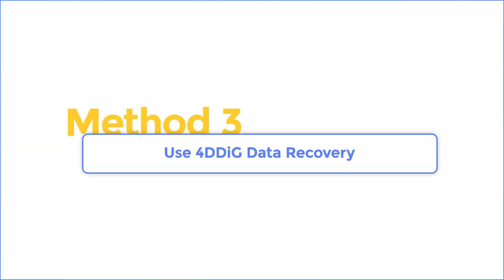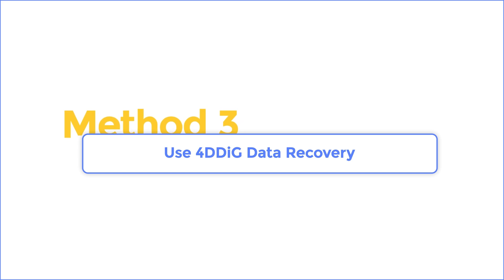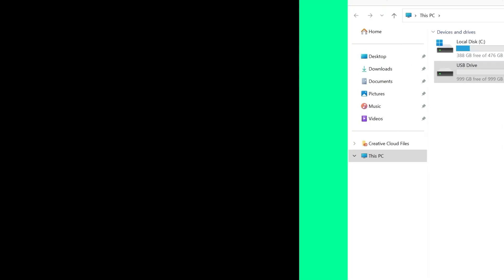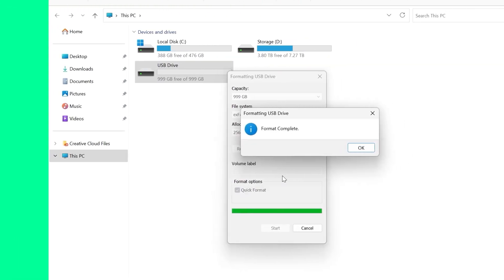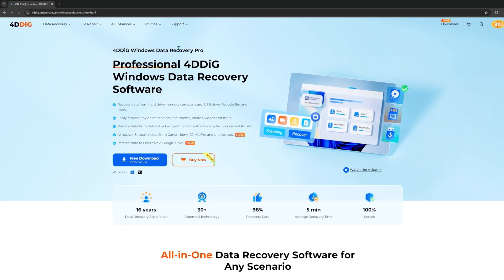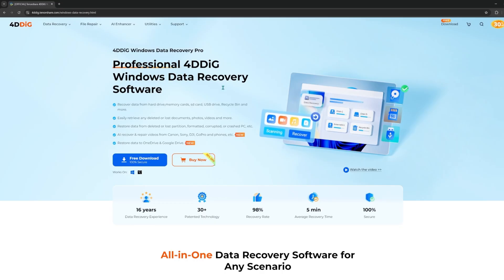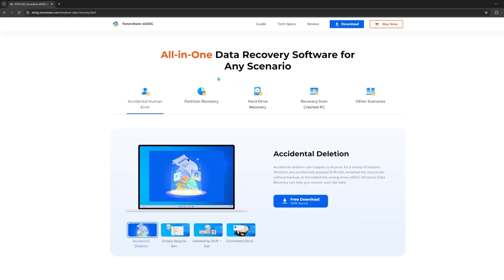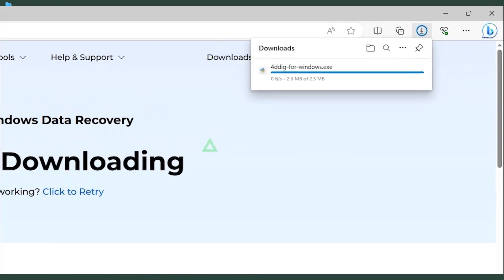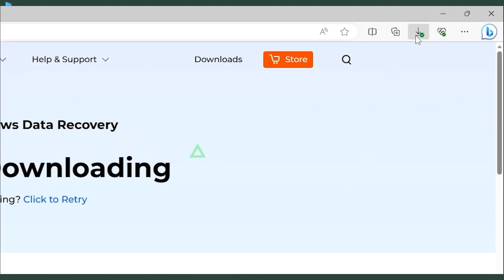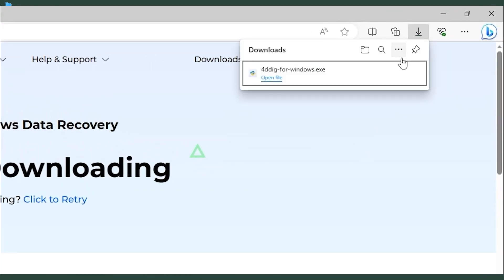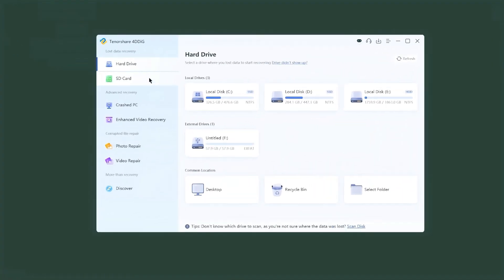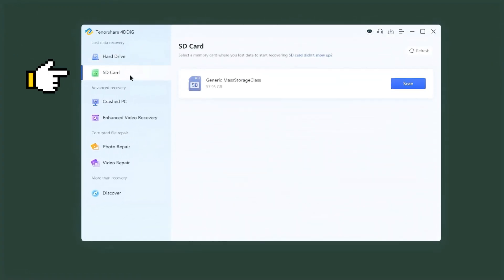Method 3: Use 4DDiG Data Recovery. If formatting is your only option but you need to recover data first, I highly recommend 4DDiG Data Recovery. This professional software can scan your SD Card and recover lost files before you format it. First, download and install 4DDiG Data Recovery on your computer. Launch 4DDiG and select your SD Card from the list.